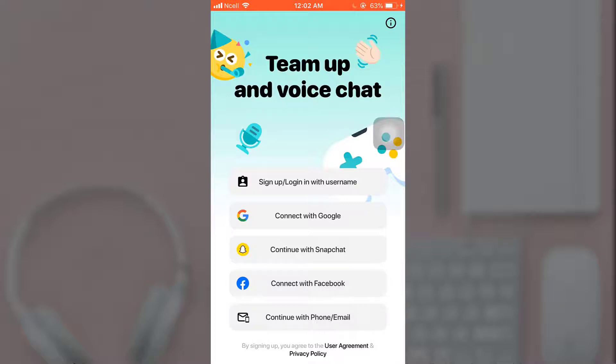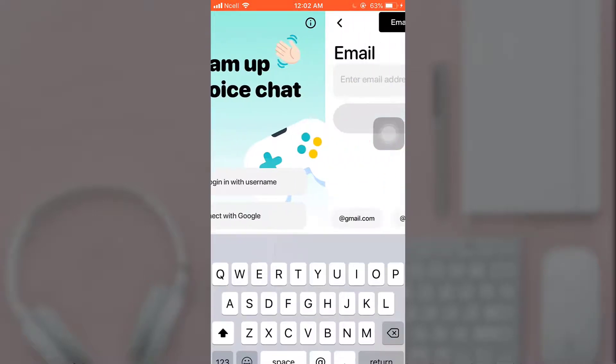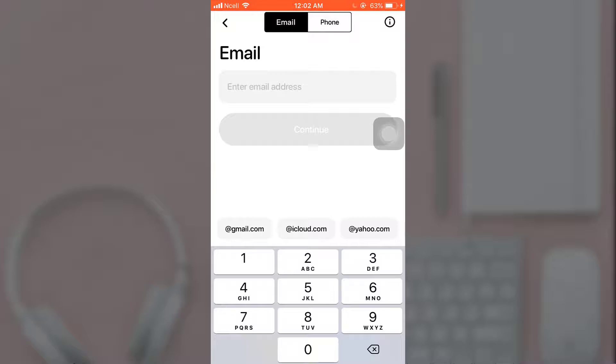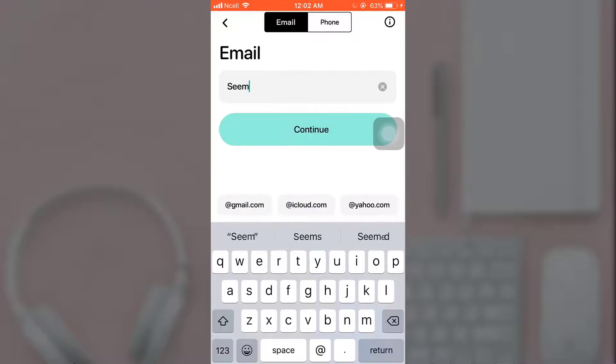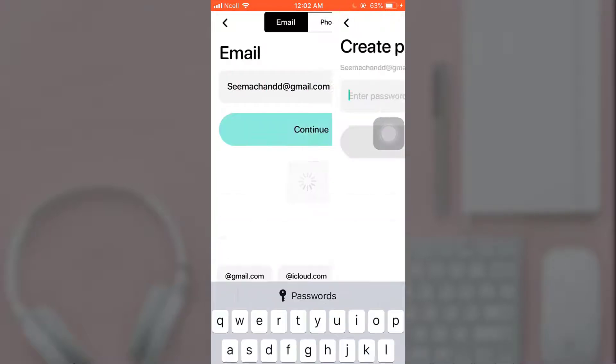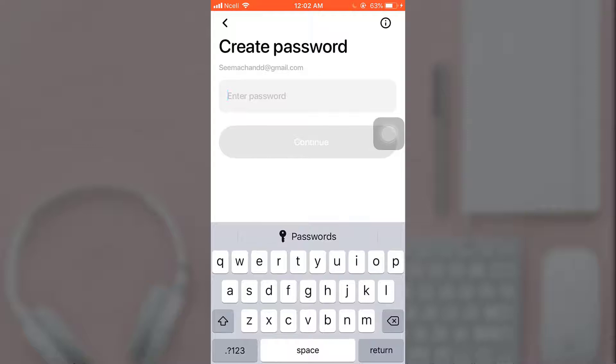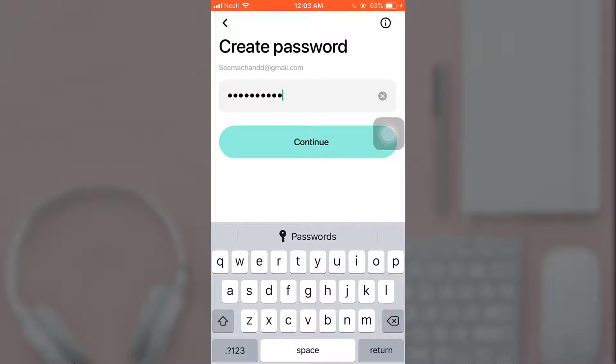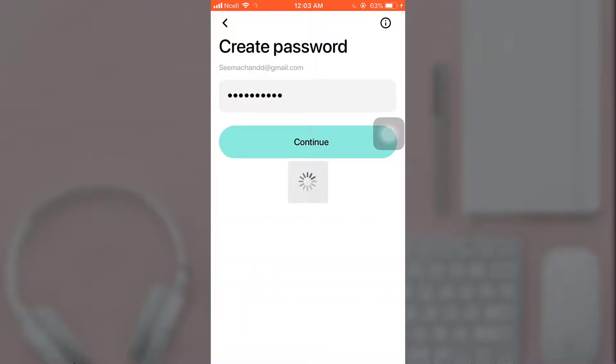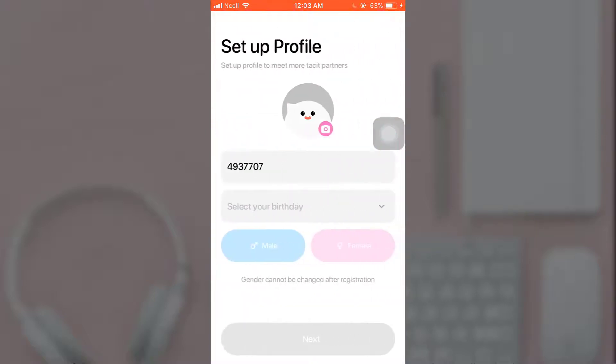For now, I'm going to continue with my email. Enter your email, tap on continue when you're done. Now you have to create a password and then tap on continue.